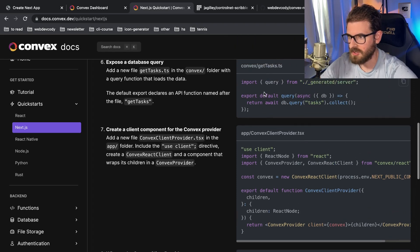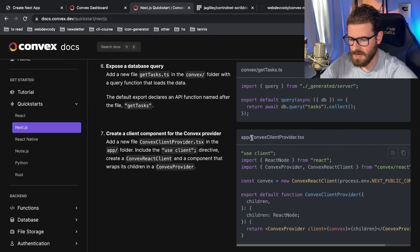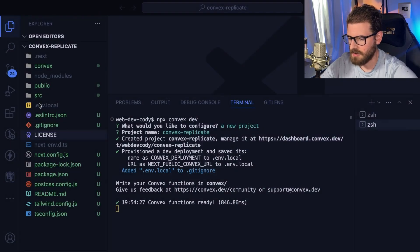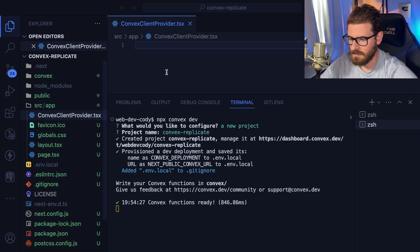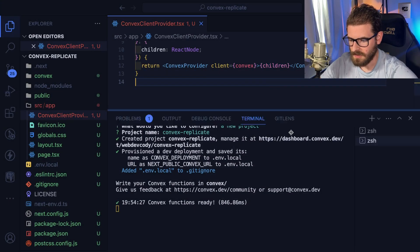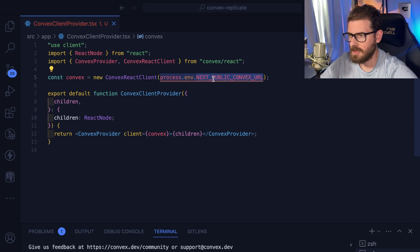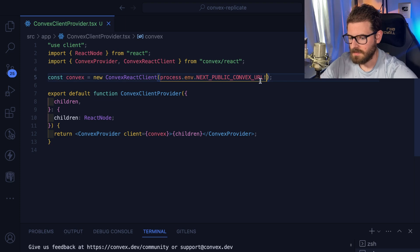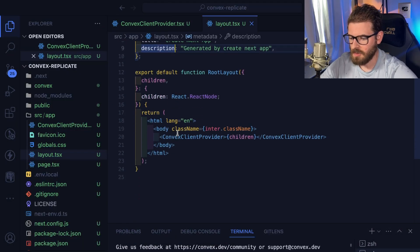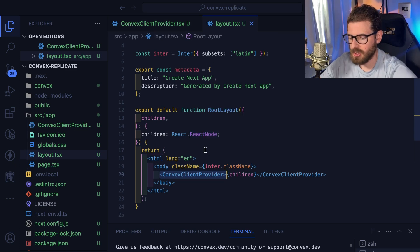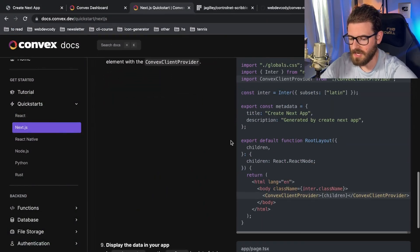Let's go ahead and make a ConvexClientProvider in source/app. We'll copy this code. This is already set up in my .env.local — I'm going to add an exclamation mark so TypeScript knows it's defined. Then in our app layout, we'll just copy this whole layout and overwrite it. Basically this pulls in the provider we just created and enables all children to have access to the Convex hooks we need for queries, mutations, and so on.